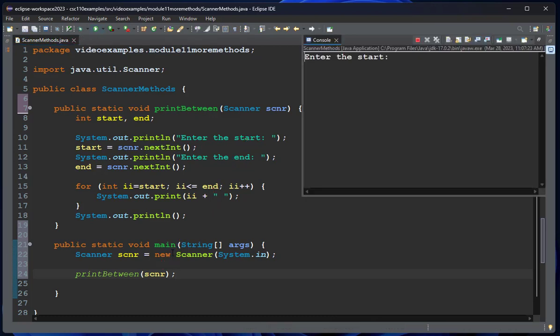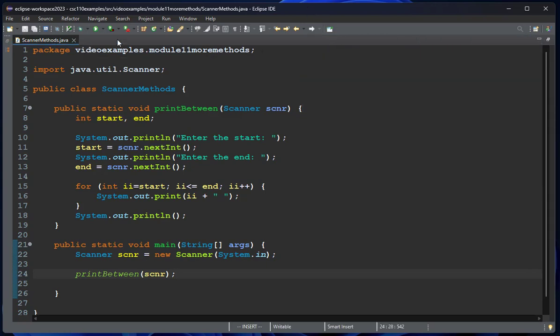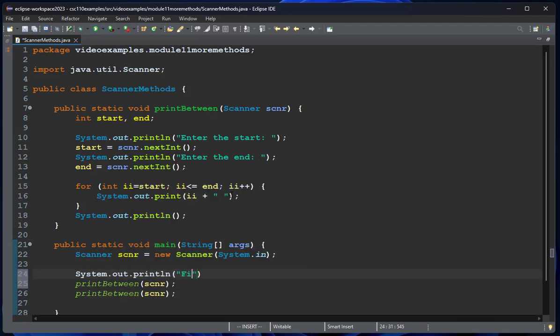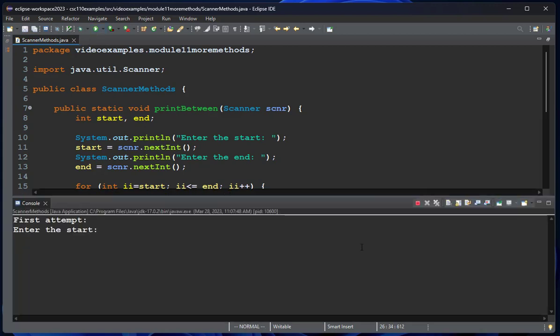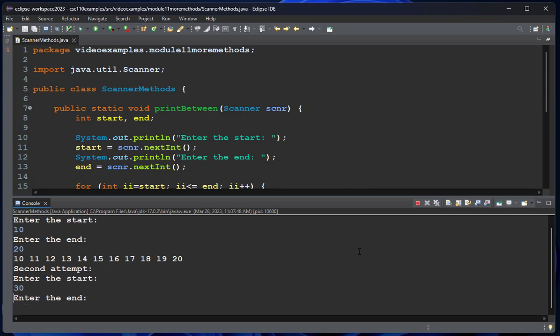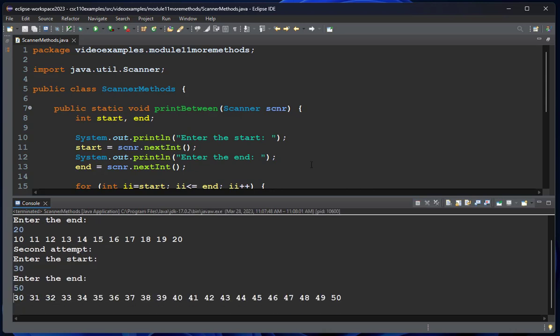When I run, it's going to do the same exact thing we saw before, except now I can very easily do this twice. If I run this again, we'll say 10 to 20, and then for the second attempt, we'll do 30 to 50.